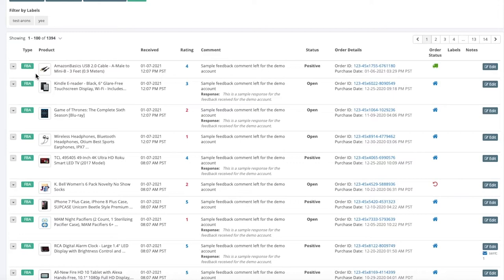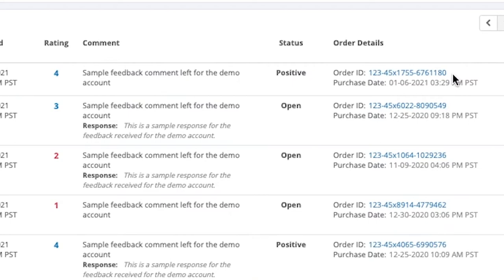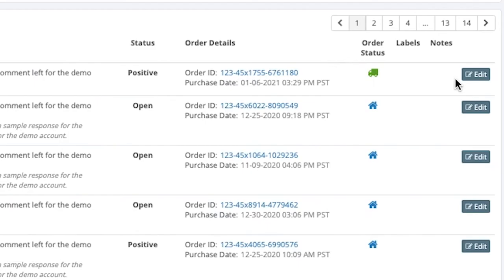so for your actual seller feedback, it will be displayed right here and it will let you know what type of order it was, the product that was purchased, when the feedback was received, the star rating provided, the status, order ID it came from, and the purchase date.